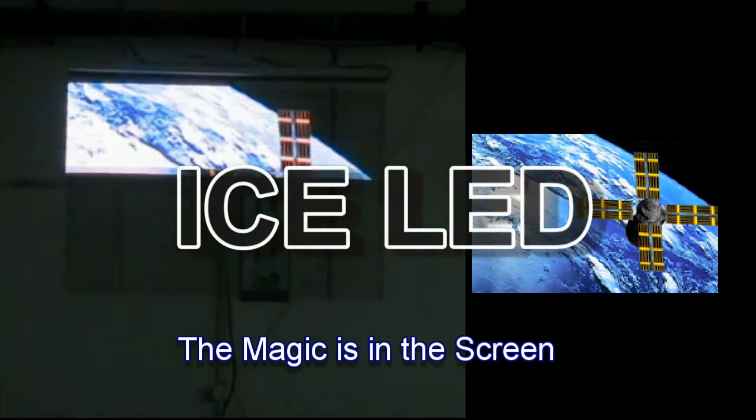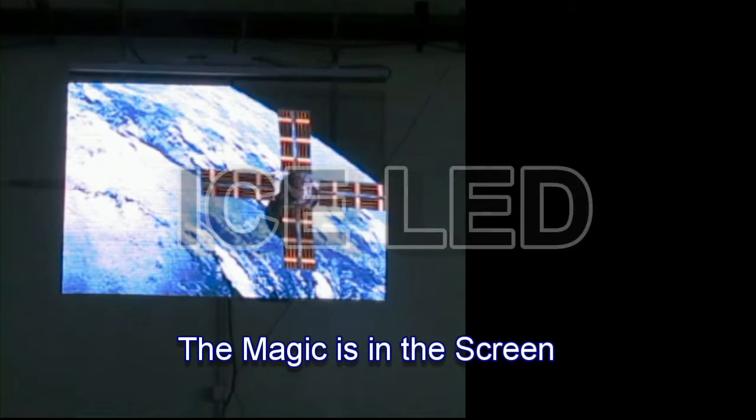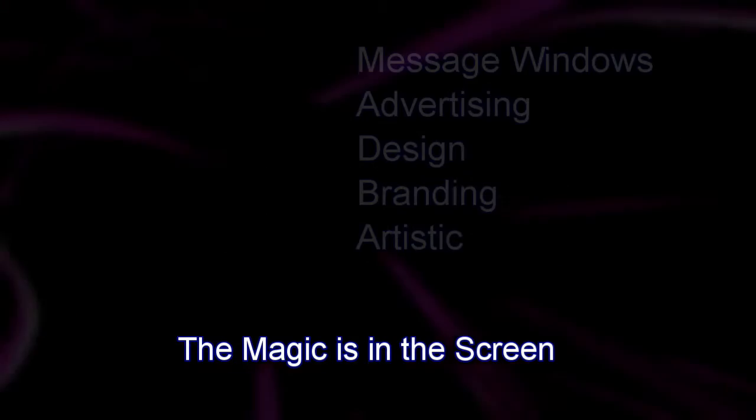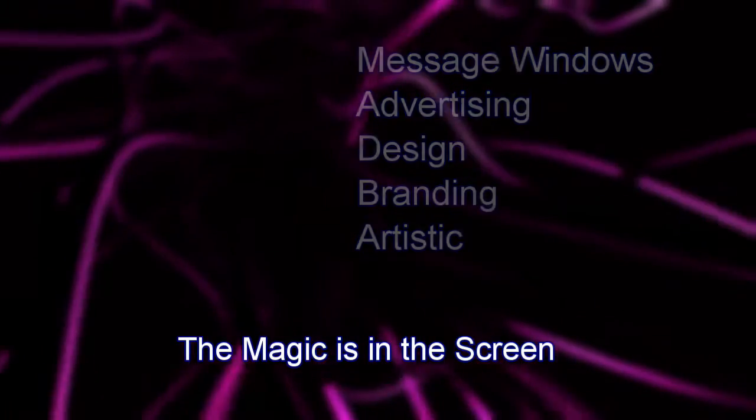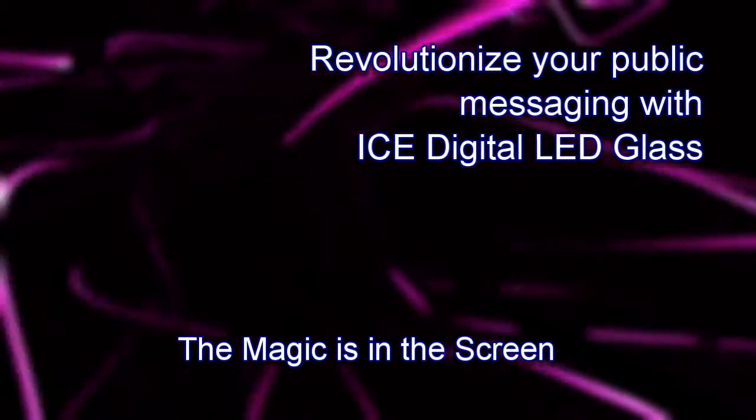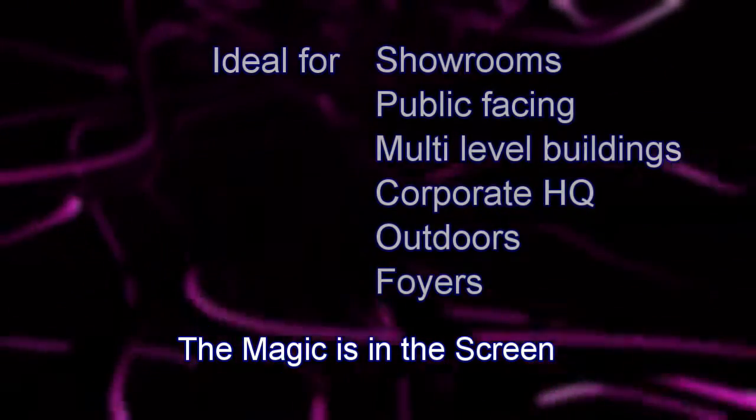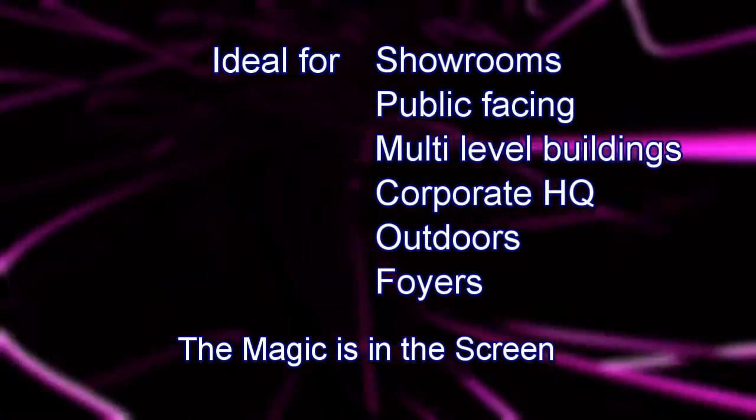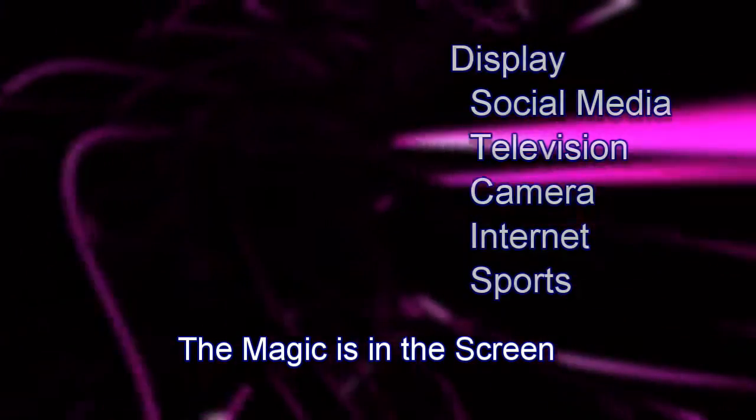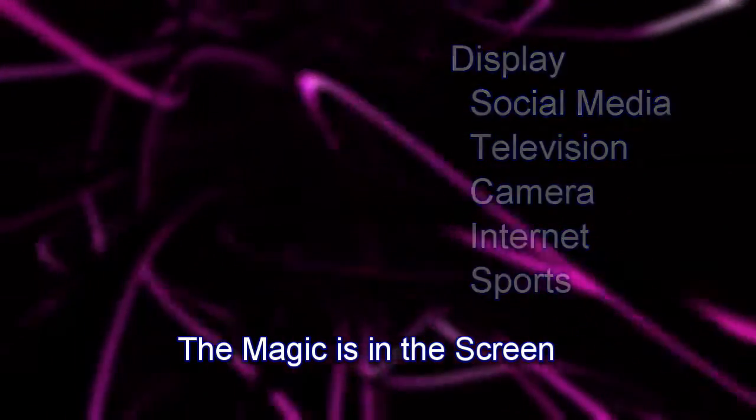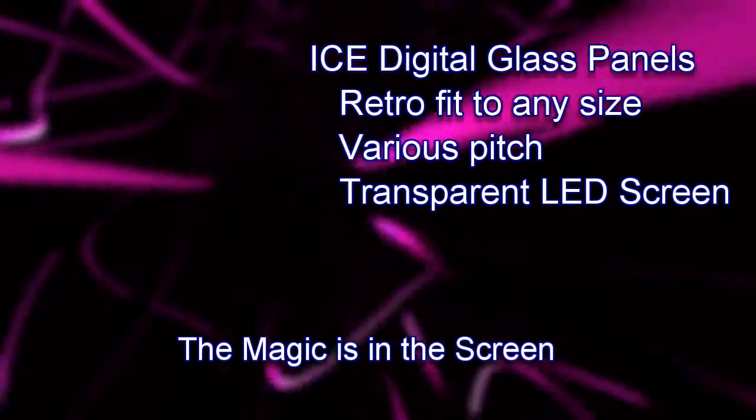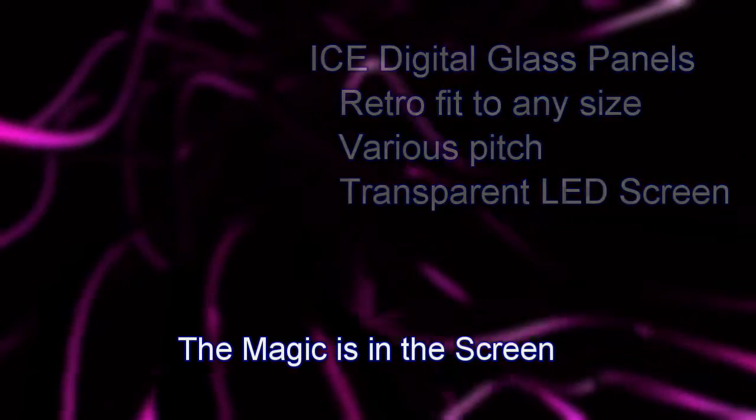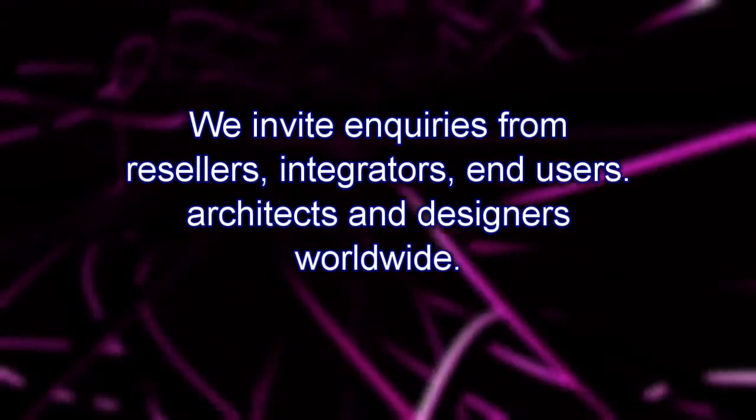I trust you found this video useful to increase your knowledge of display technology. If you have a project or requirement for ICE LED glass panels, whether it be for your shop window, maybe the third level of a building or other applications, we would be delighted to hear from you to discuss the possibilities of turning your glass into a transparent digital display technology. Thanks for watching.